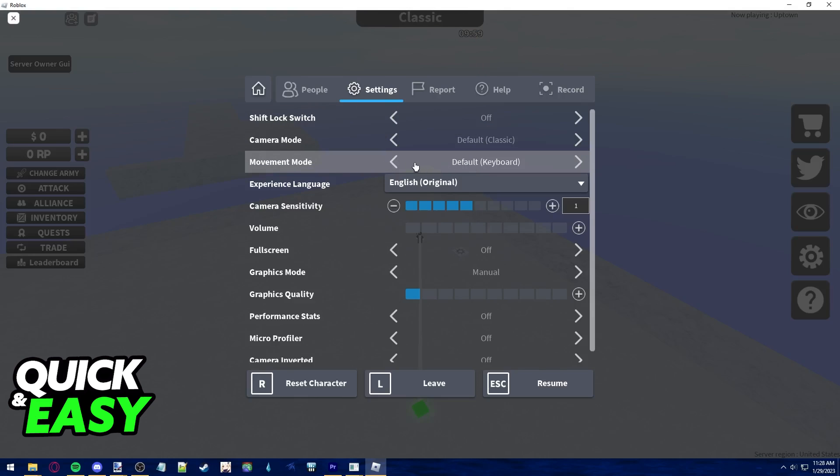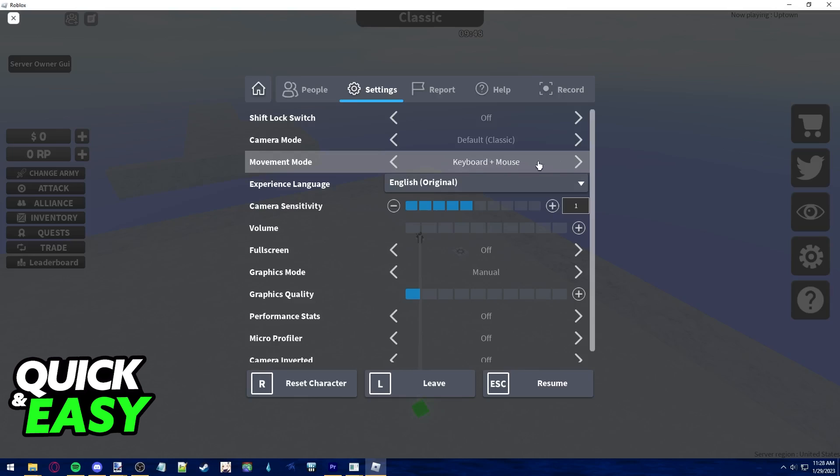In here, just change the default movement scheme from keyboard to keyboard plus mouse or click to move. As you can see, the default is only keyboard, but you can change it to use both your keyboard and your mouse or only your mouse.